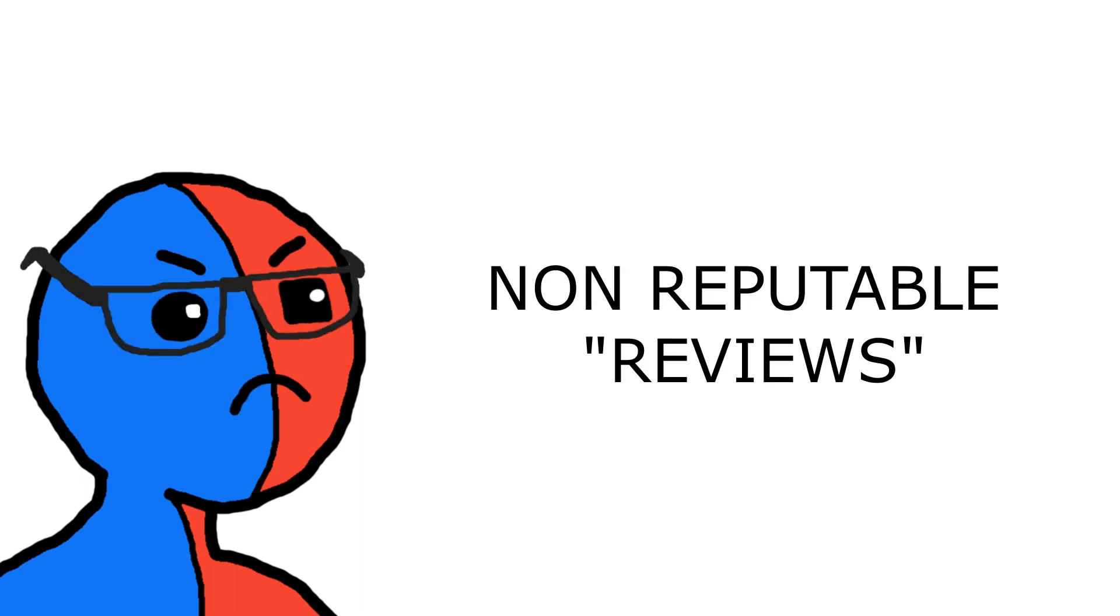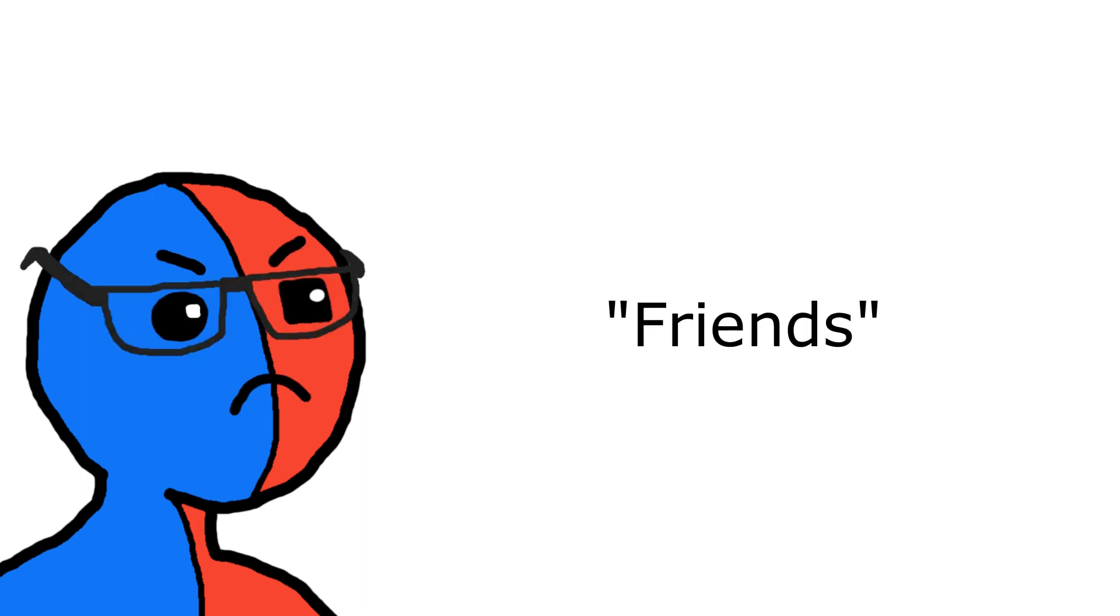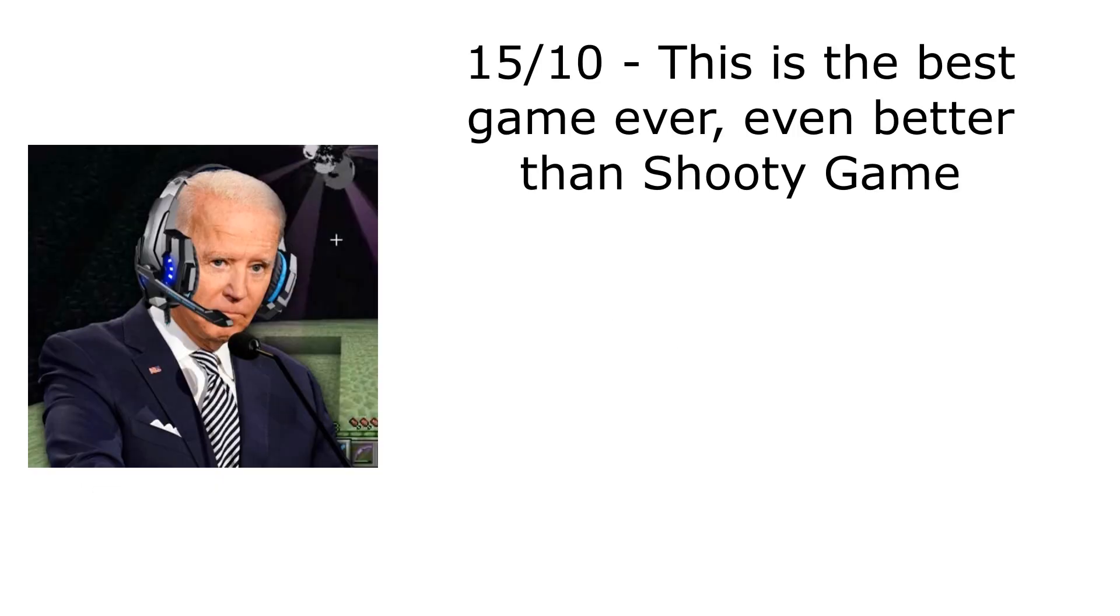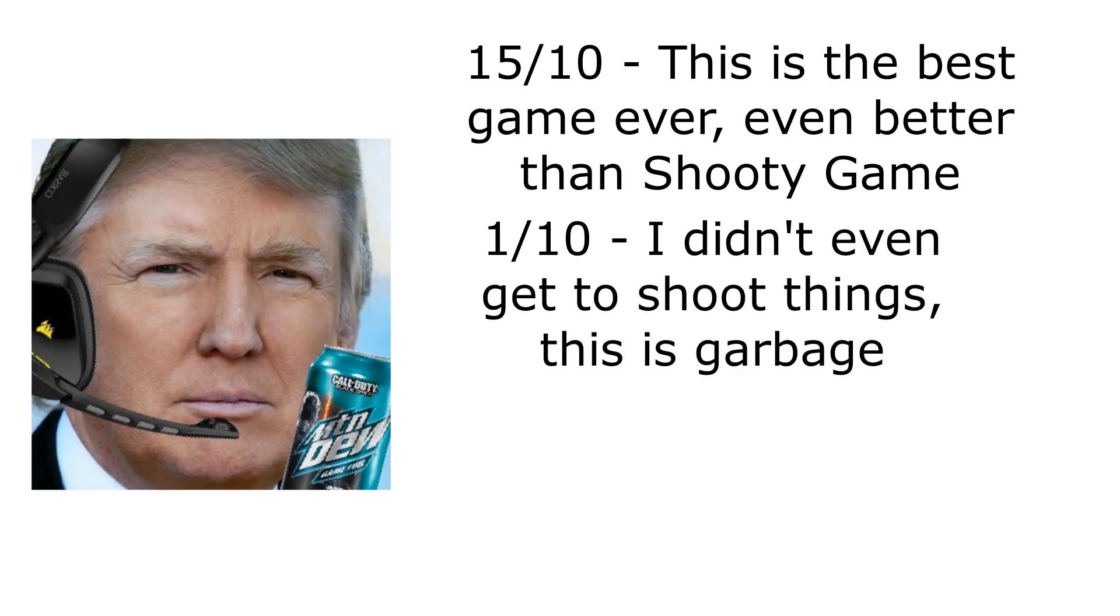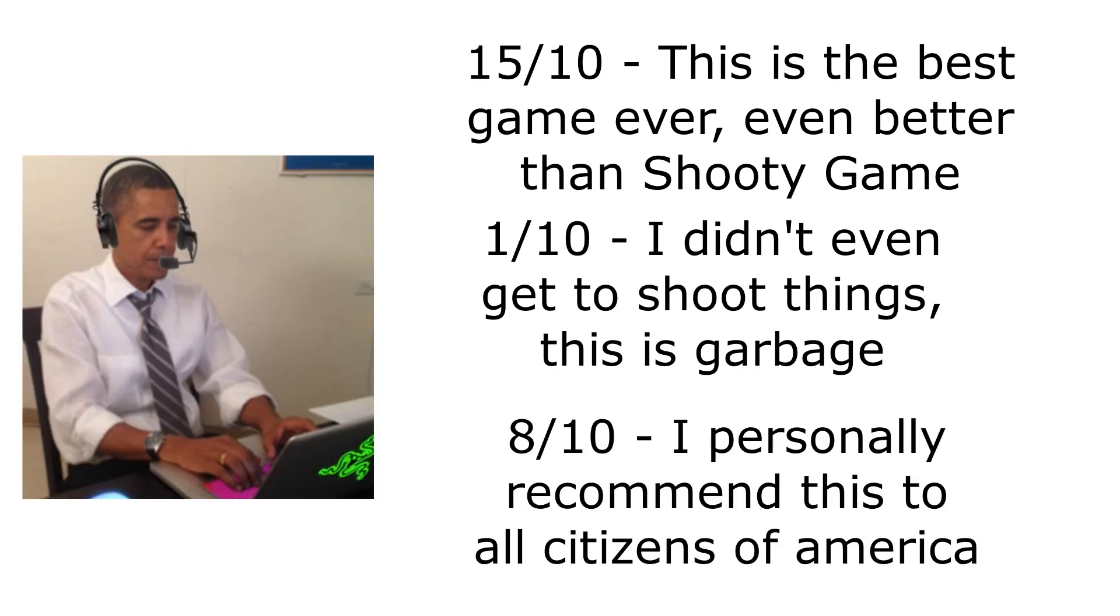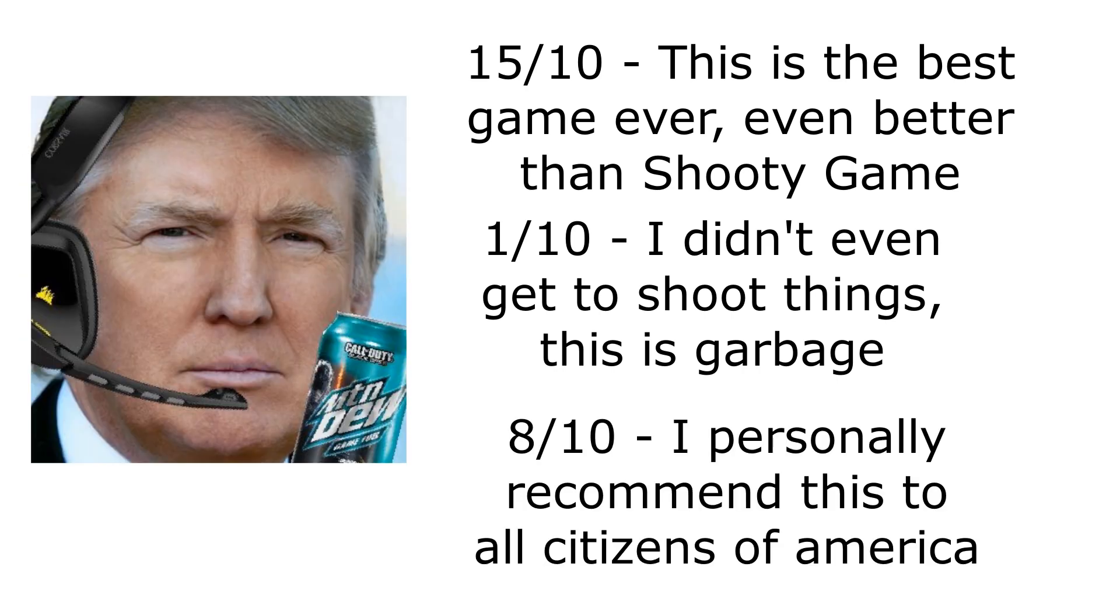And this time, instead of getting some non-reputable reviews from my friends, I decided to submit my game to professional gamers to see what they think. 15 out of 10, this is the best game ever, even better than shooty game. 1 out of 10, I didn't even get to shoot things. This is fucking garbage. 8 out of 10, I personally recommend this game to all citizens of America. Obama shut the fuck up, and Biden wake the fuck up, this game is garbage. And I mean, if it's the president saying it, you know it's true.